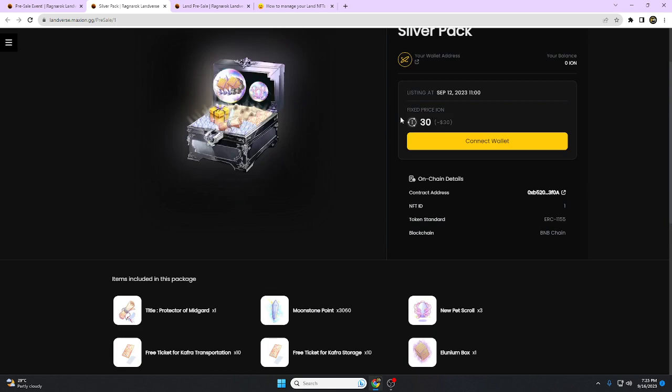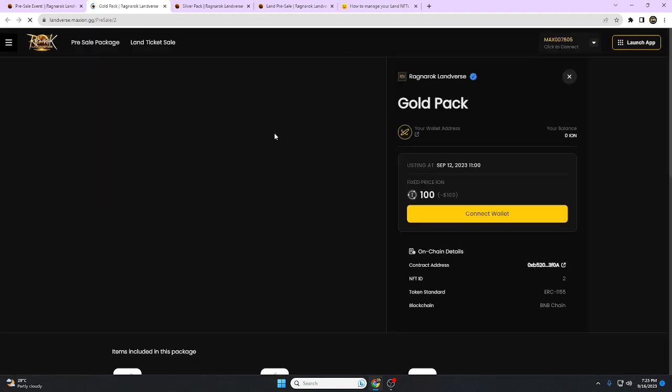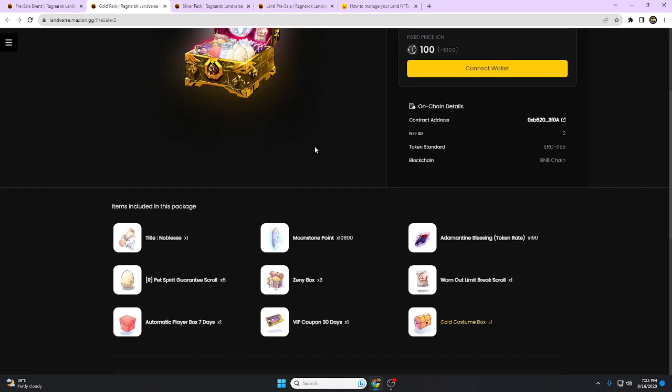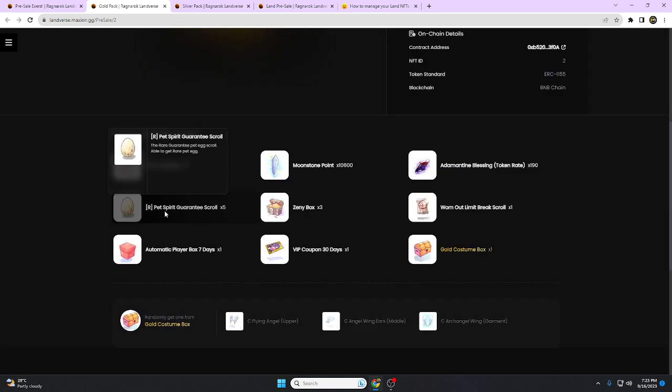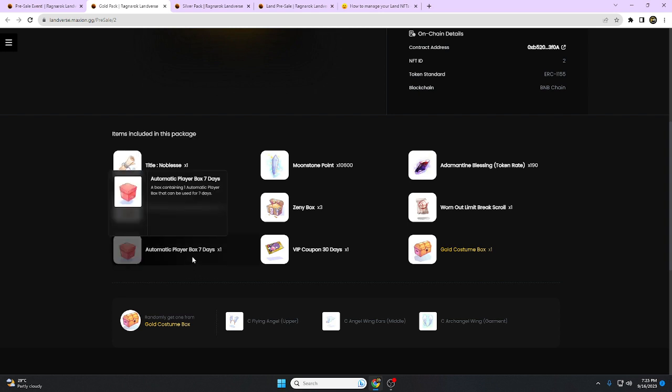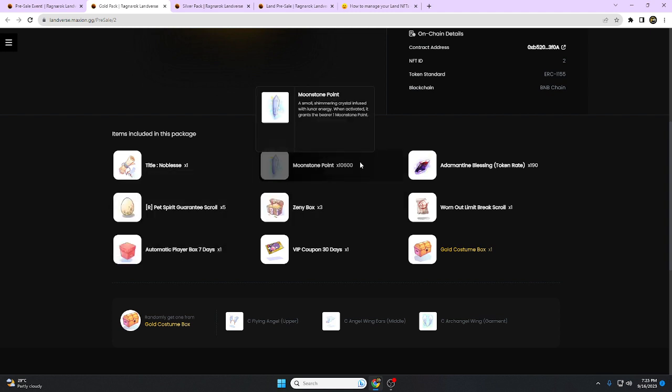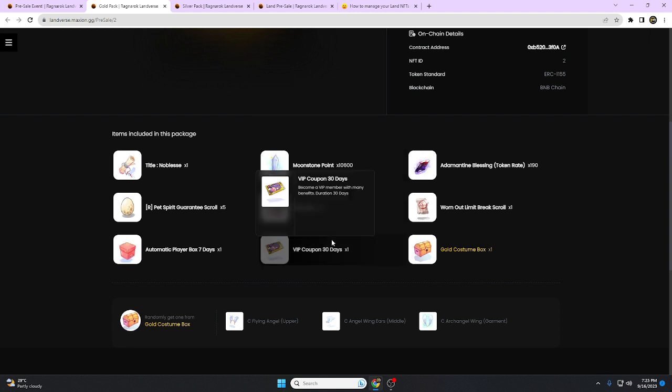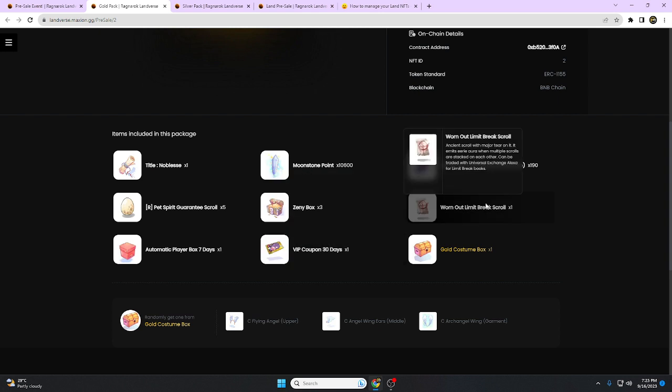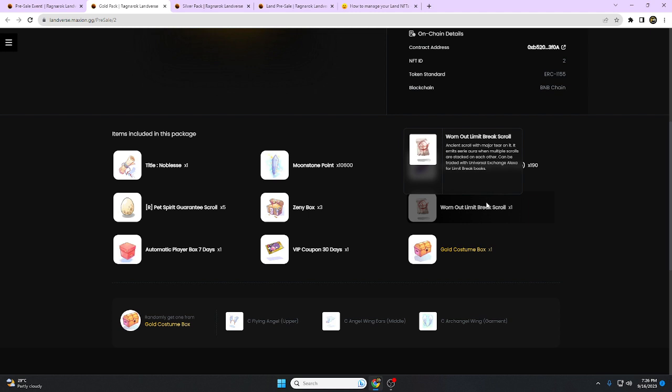Let's check the Gold Pack. Includes Noblesse times one, pet spirit guarantee scroll times five, automatic player box seven days, moonstone times ten thousand six hundred, Zeny box, VIP coupon 30 days, and Adamantin token.